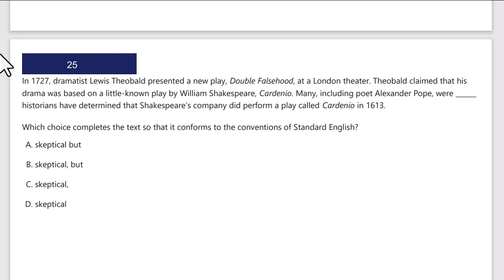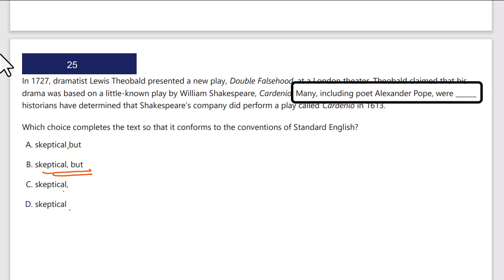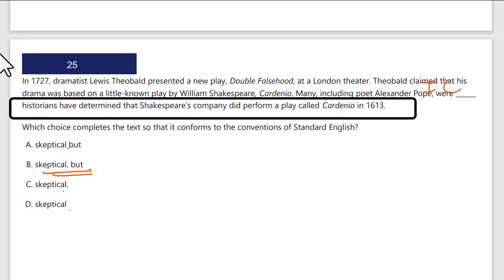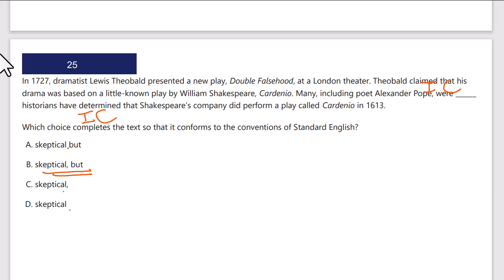Here's another example. In this case, 'comma but' is my independent clause punctuation. The other options — comma alone, no comma, and 'but' without the comma — are not independent clause combinations. So the first answer I'm going to check is B, that independent clause combination. I'll read the sentence right up to the punctuation and then the sentence after it to determine if they're independent or dependent clauses. The sentence reads: 'Many, including poet Alexander Pope, were skeptical' — that's an independent clause — 'but historians have determined that Shakespeare's company did perform a play called Cardenio' — that's another independent clause. They can stand alone as sentences, so I must have independent clause punctuation between them. The other answers are not correct.